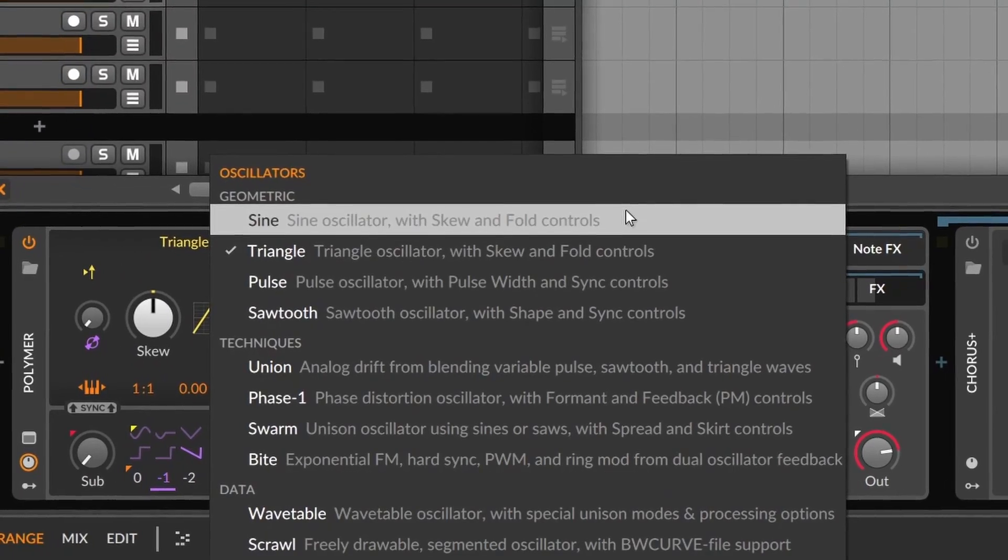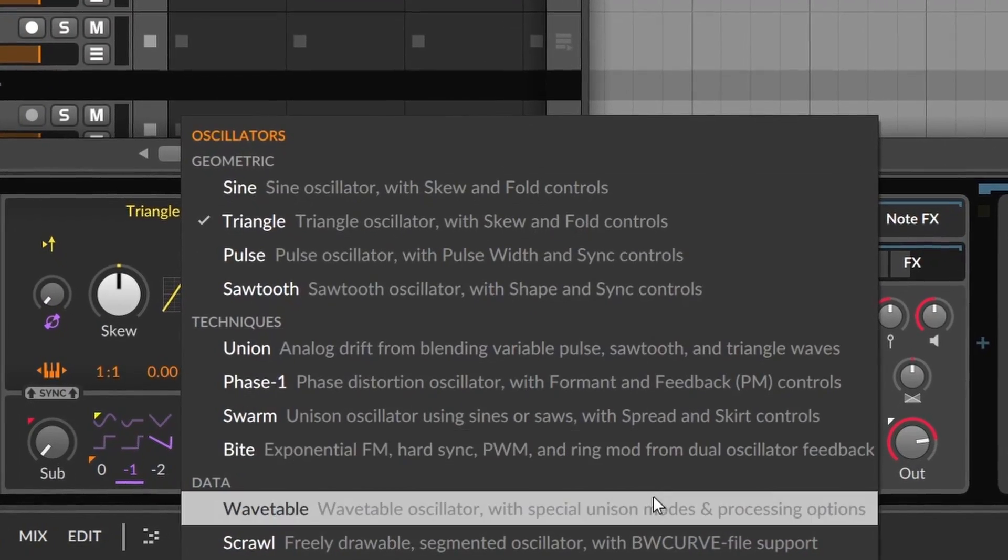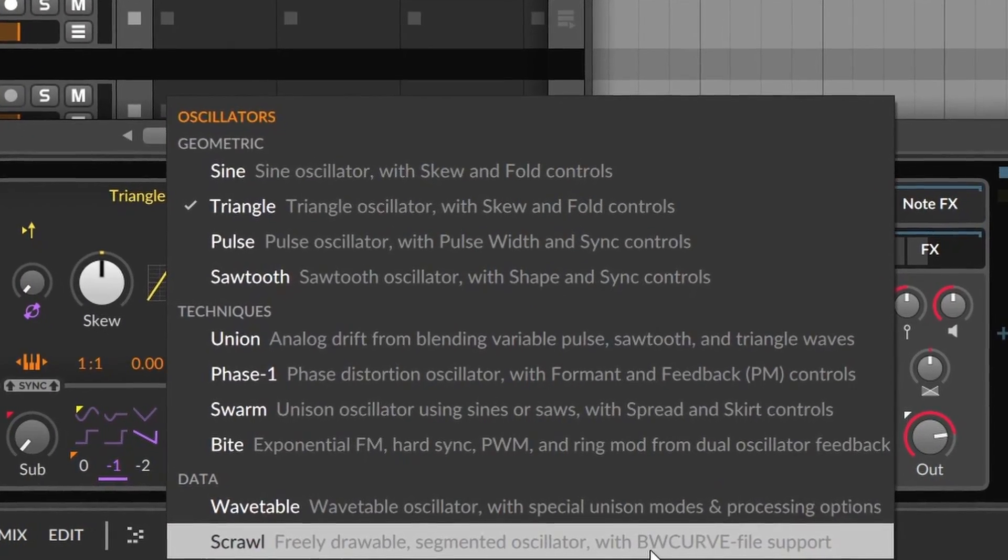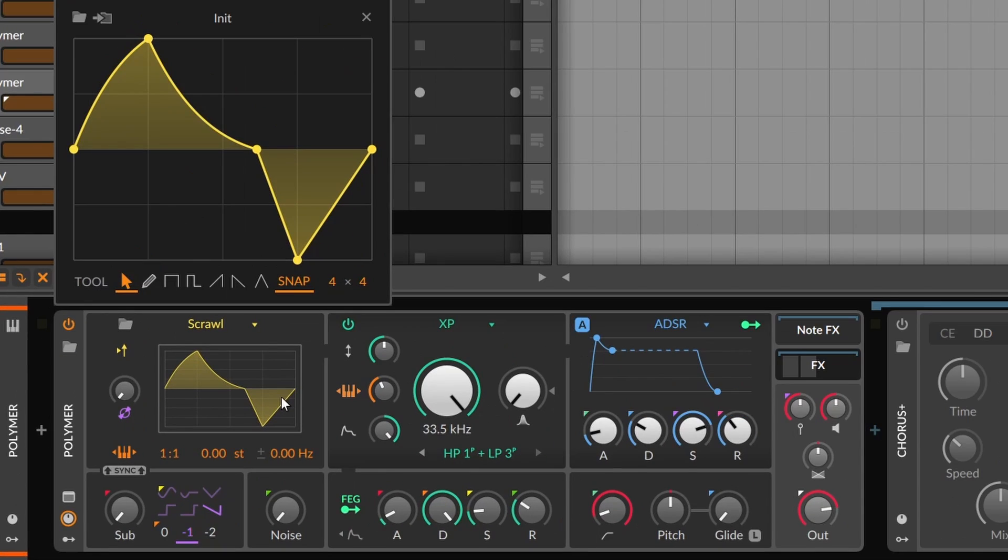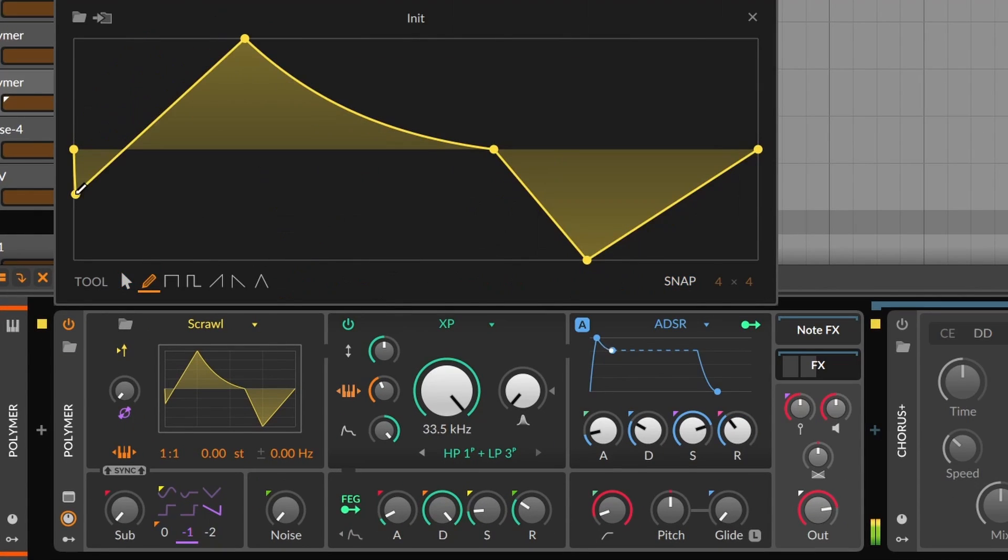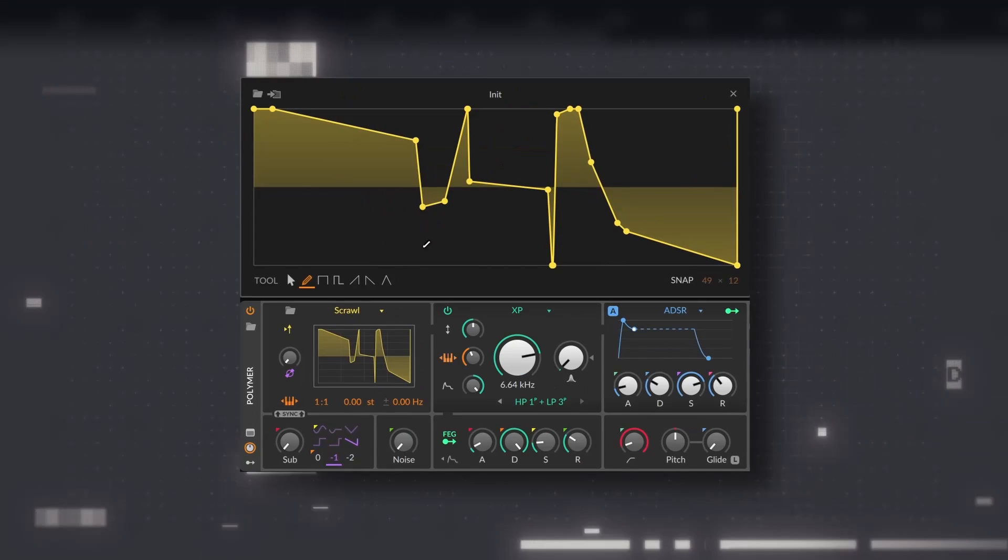The third group is Data. Here we can find Scrawl which was introduced on Bitwig 5. This is an oscillator where you can draw any waveform you want. It's a pretty simple concept, it's all about freedom, and can give experimental sounds with ease.